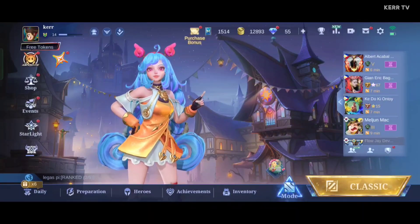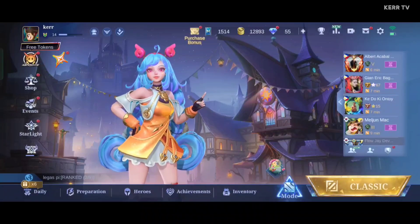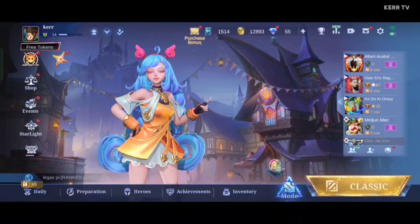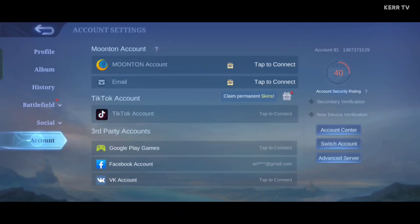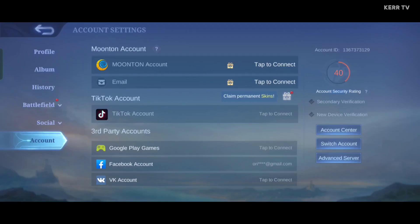To create a Montoon account for your Mobile Legends account, you need to go to your profile. You can do that by clicking on your profile picture at the upper left corner. Then go to Account. You will see the Montoon account option here. All you have to do is click on "Tap to Connect".